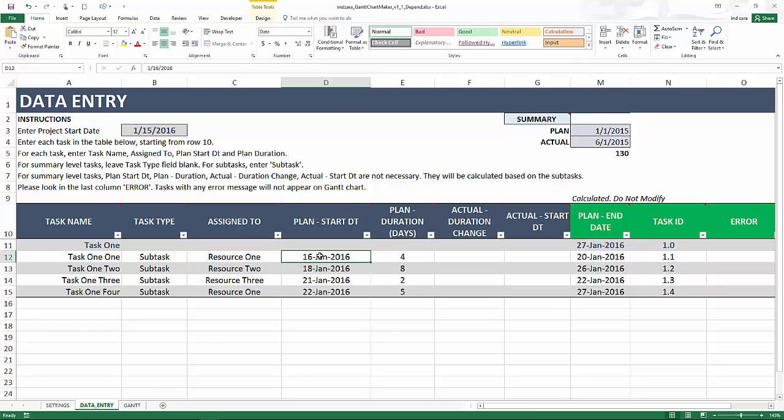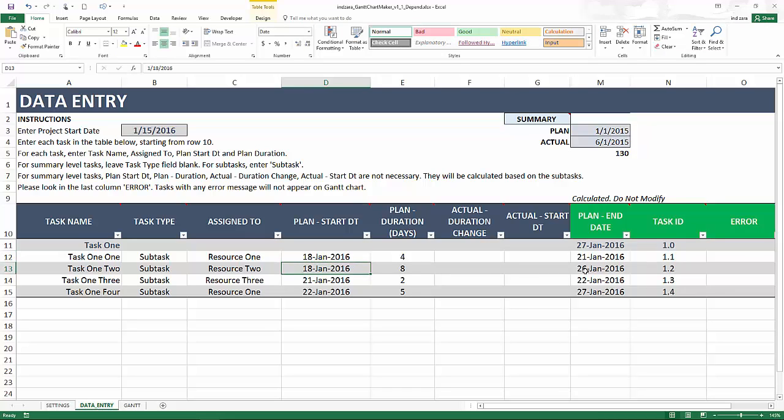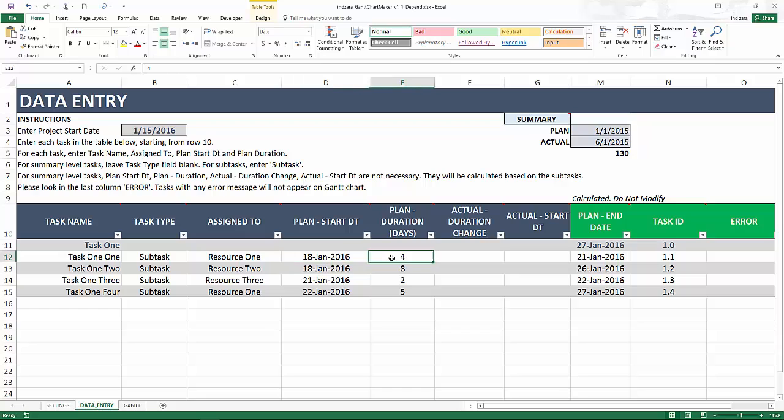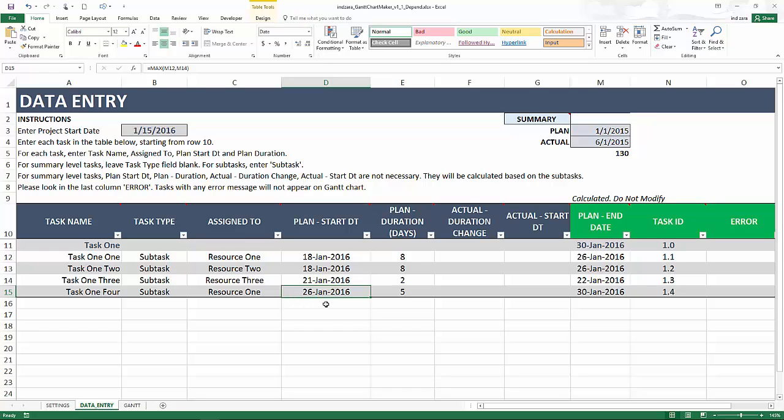Let's say this one instead of starting on the 16th, it starts only on the 18th. So I'm going to put 18th and immediately this changes to 21st, but your start date for this has not changed because it's picking the maximum. Let's say you change the duration of this to eight days. Now you will see that the end date for this task moves to the 26th. Immediately the start date of task 1.4 also is updated to the 26th because we want to pick the maximum of the two.